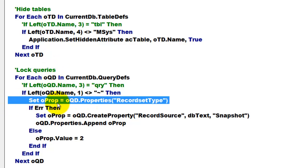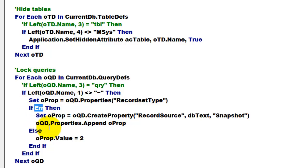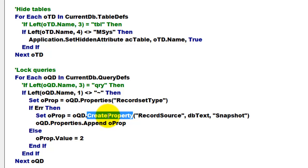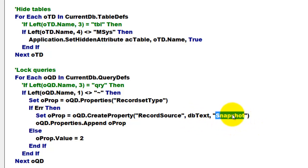Then set O property, which is of the property type, to the record set type property. If an error occurs, then we have to make, create that property. And we set it to the snapshot type.